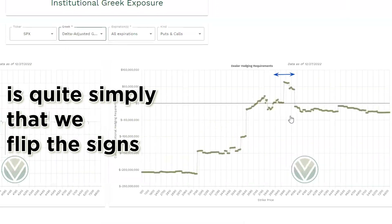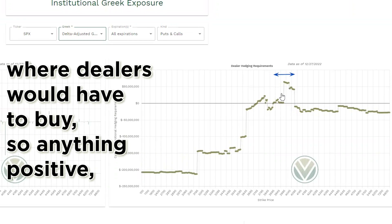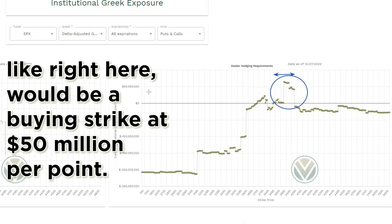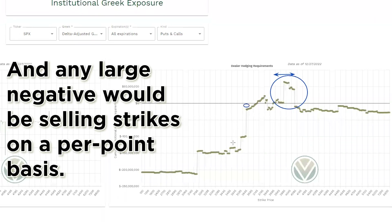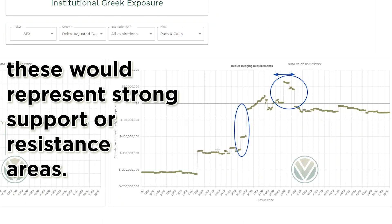The difference between gamma and delta-adjusted gamma is quite simply that we've flipped the signs for any strike that is above the current market price, in order to visually show you where dealers would have to buy. So anything positive, like right here, would be a buying strike at $50 million per point, and any large negative would be a selling strike on a per-point basis. This would be very useful to you because, as you can see, these would represent strong support or resistance areas.